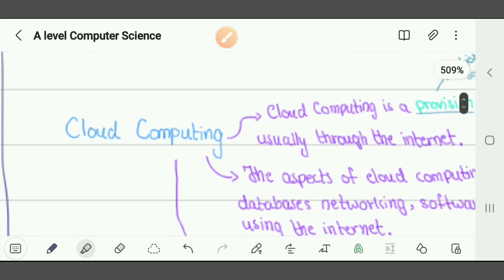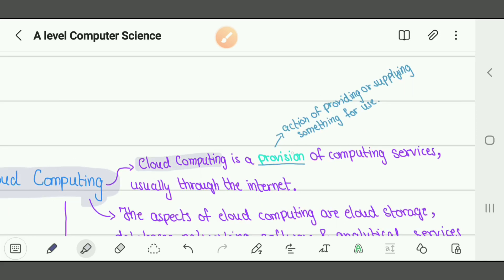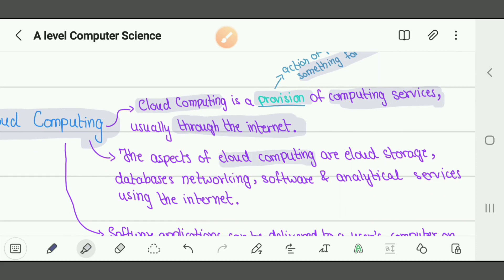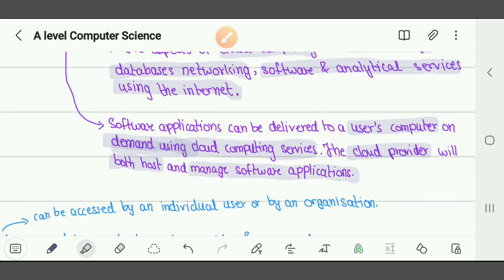Next is cloud computing. Cloud computing is the provision — meaning the act of providing or supplying — of computing services, usually through the internet. Examples include Amazon, e-commerce websites, and Google Drive — websites giving services to clients. Aspects of cloud computing include cloud storage, database networking, software, and analytical services. Software applications can be delivered to a user's computer on demand. The cloud provider both hosts and manages the software application, upgrading it and providing services through subscriptions — like Netflix, for example.